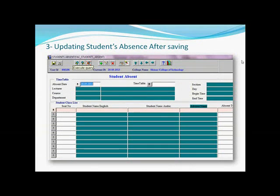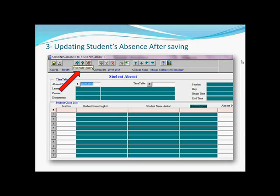Now let's move to another point: updating student absence after saving. You might find out that there is a student or two that you missed or dropped after doing a cross-check. What you need to do is go again to the Student Absence screen and click only the Execute Query button — the one in the middle. You are going to see all the records you saved, all the days and all the classes you have already entered. There are up and down arrows that help you move forward and backward through days.